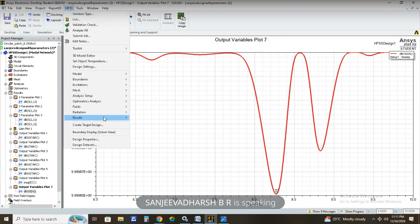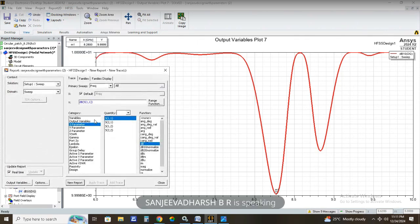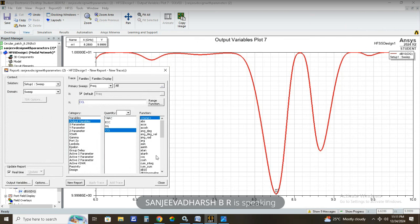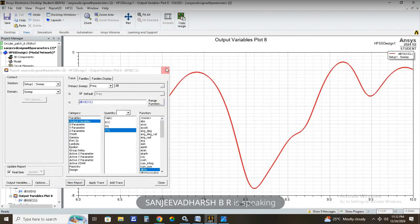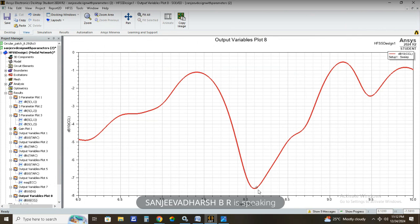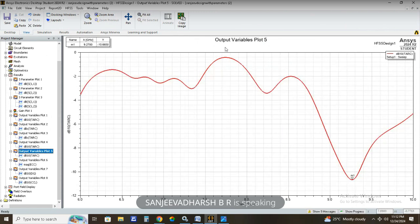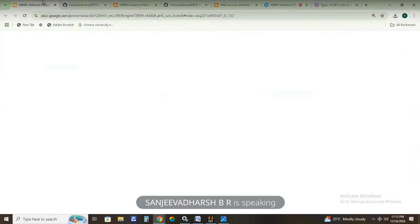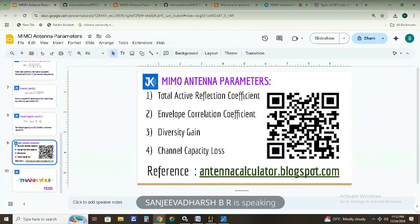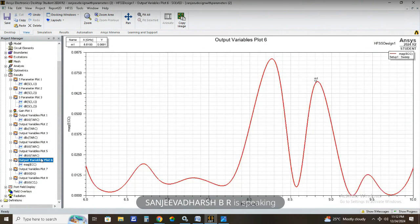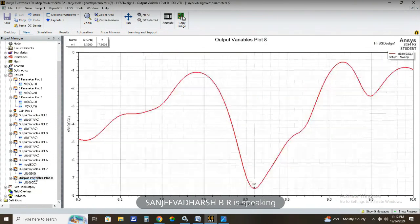Finally, we verify channel capacity loss. Go to Rectangular Plot → Output Variables → CCL. The channel capacity loss is expressed in dB10. Click New Report. We have now obtained the channel capacity loss plot. We have successfully verified all four parameters: total active reflection coefficient, envelope correlation coefficient, diversity gain, and channel capacity loss.